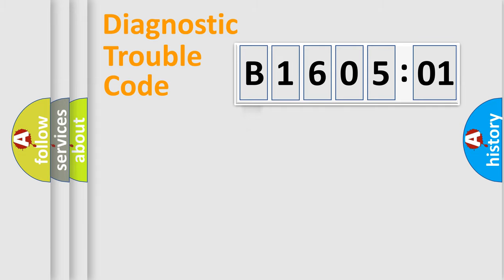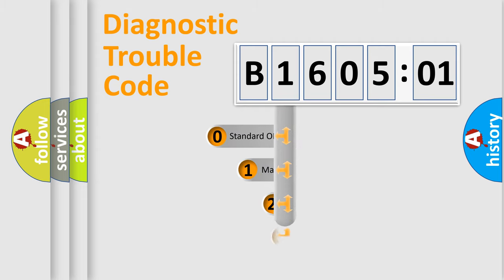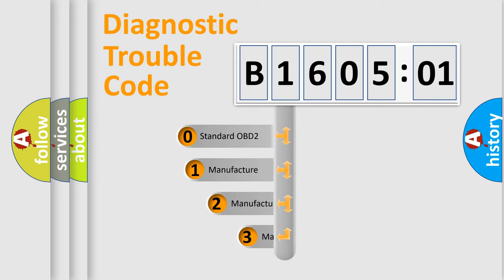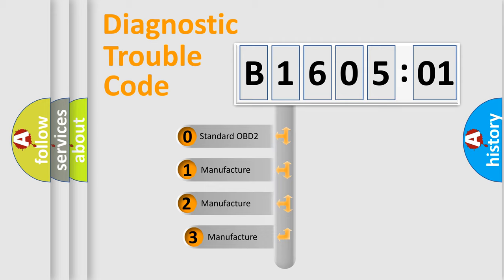Powertrain, Body, Chassis, Network. This distribution is defined in the first character code.